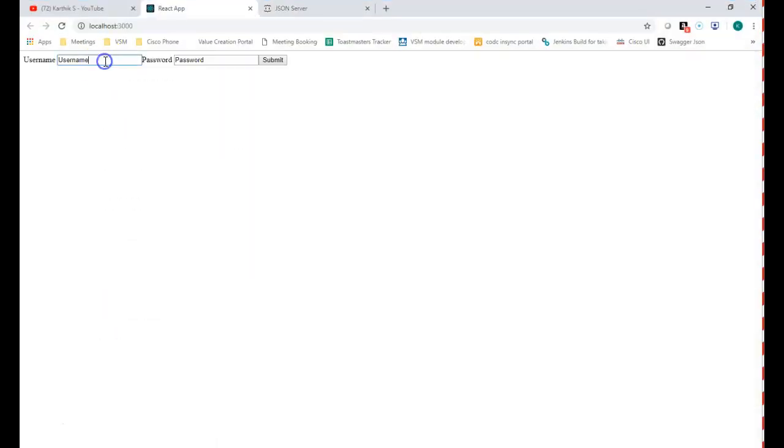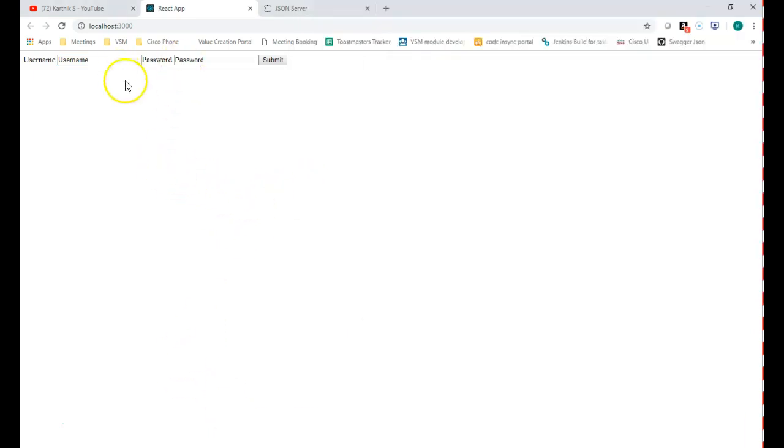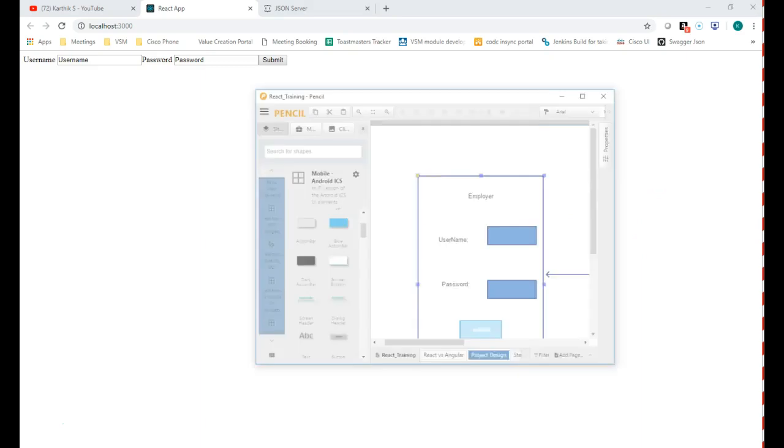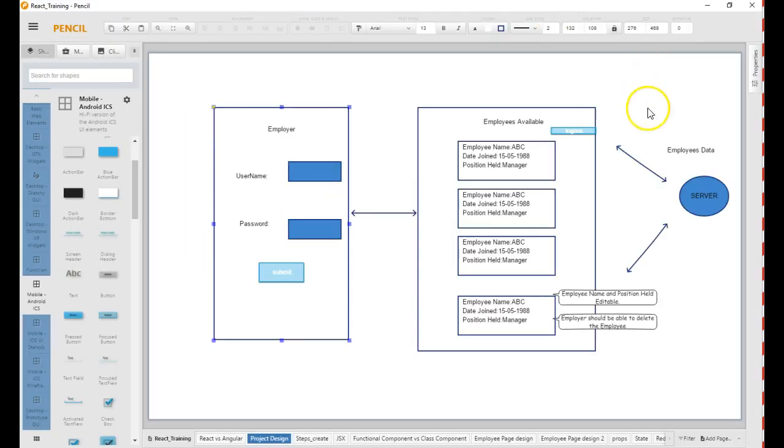We are able to see the component we have created. Let me add some CSS so that it is present as we require in this diagram, this project design. I need to have some style.